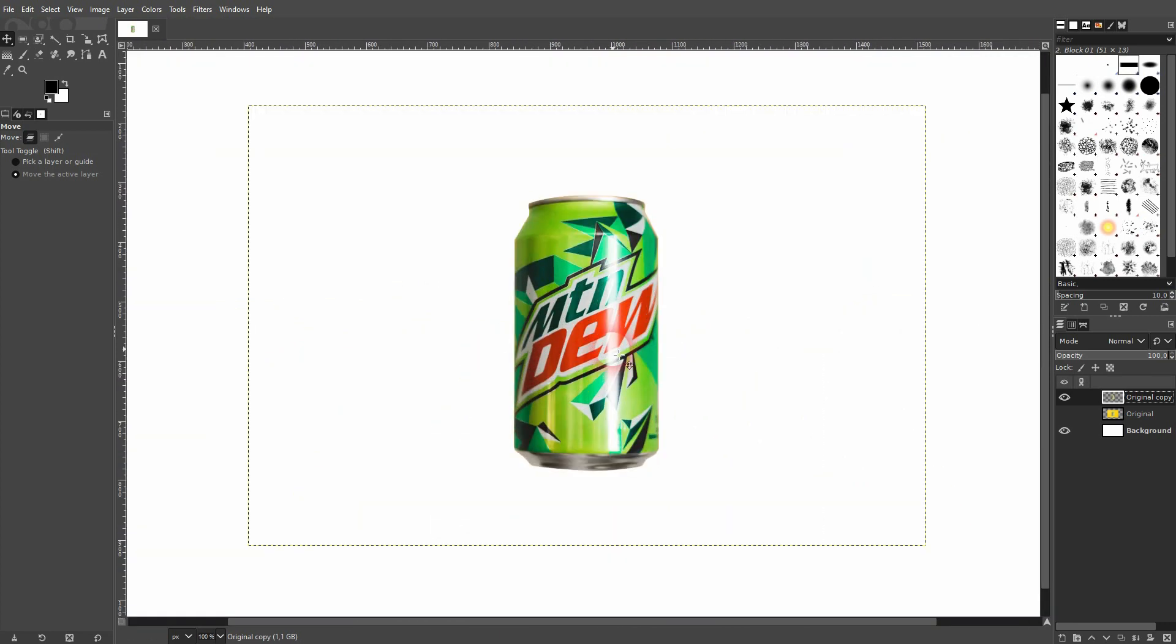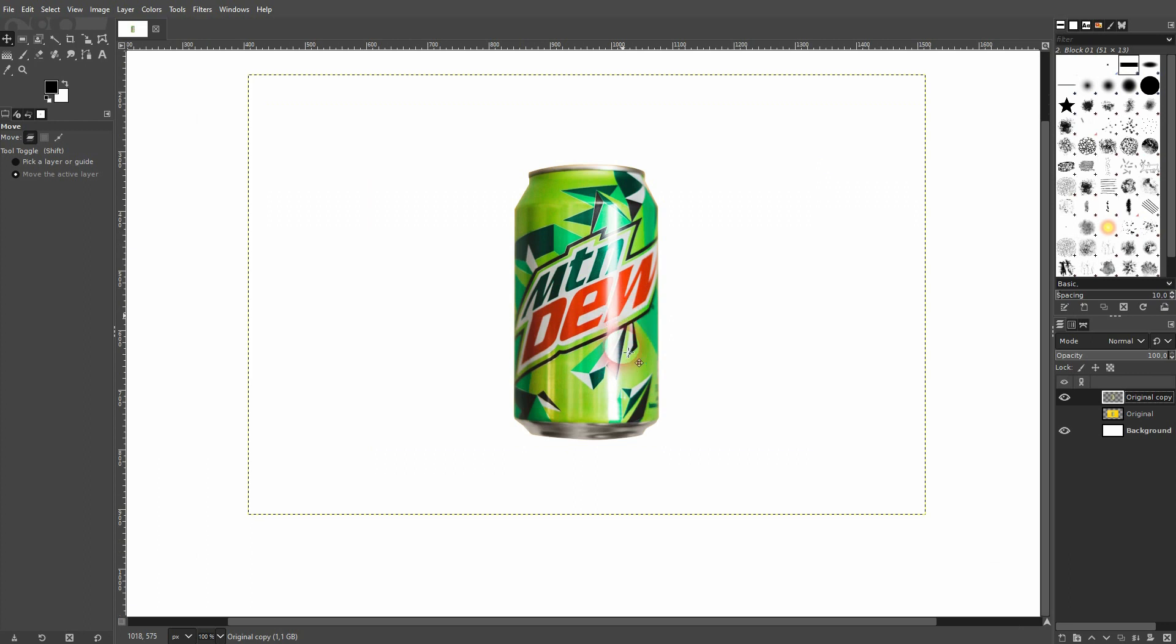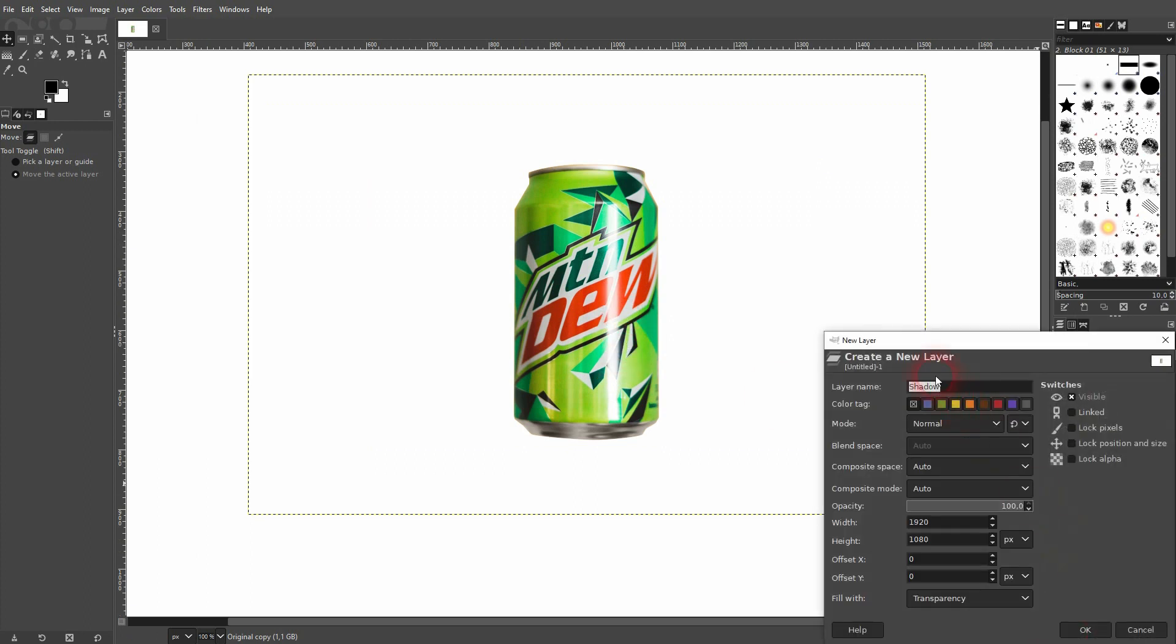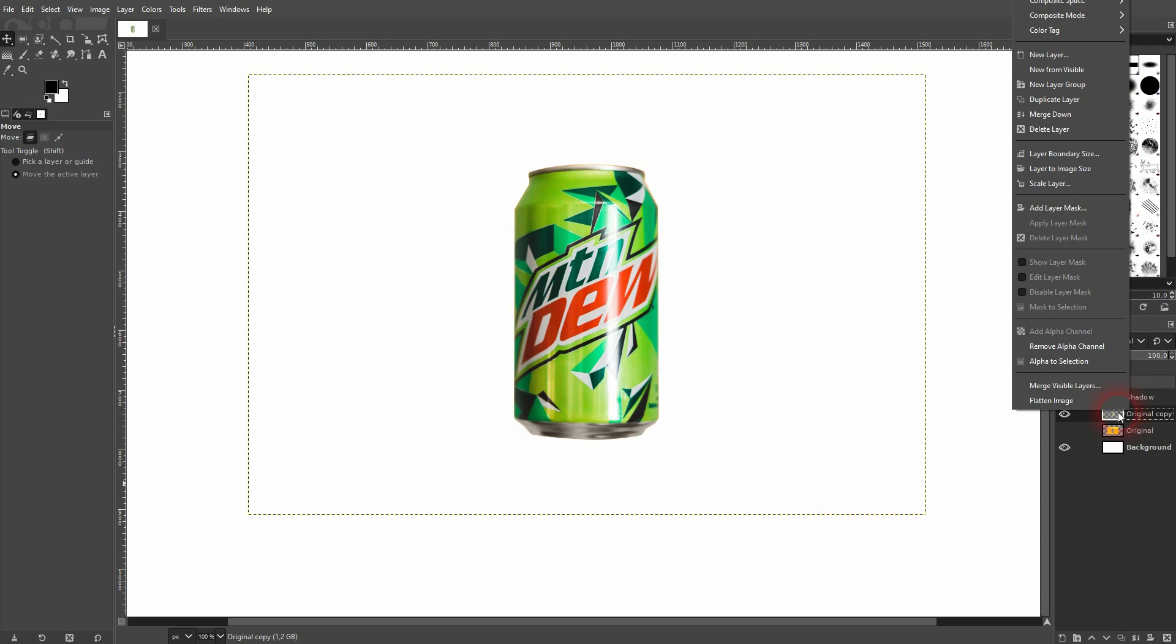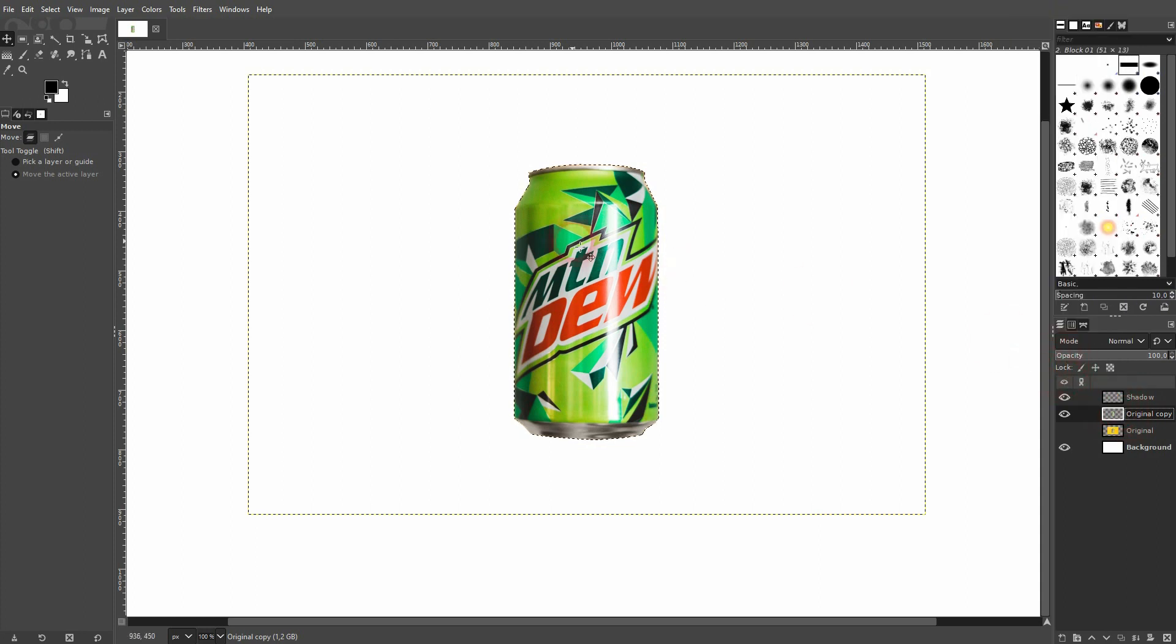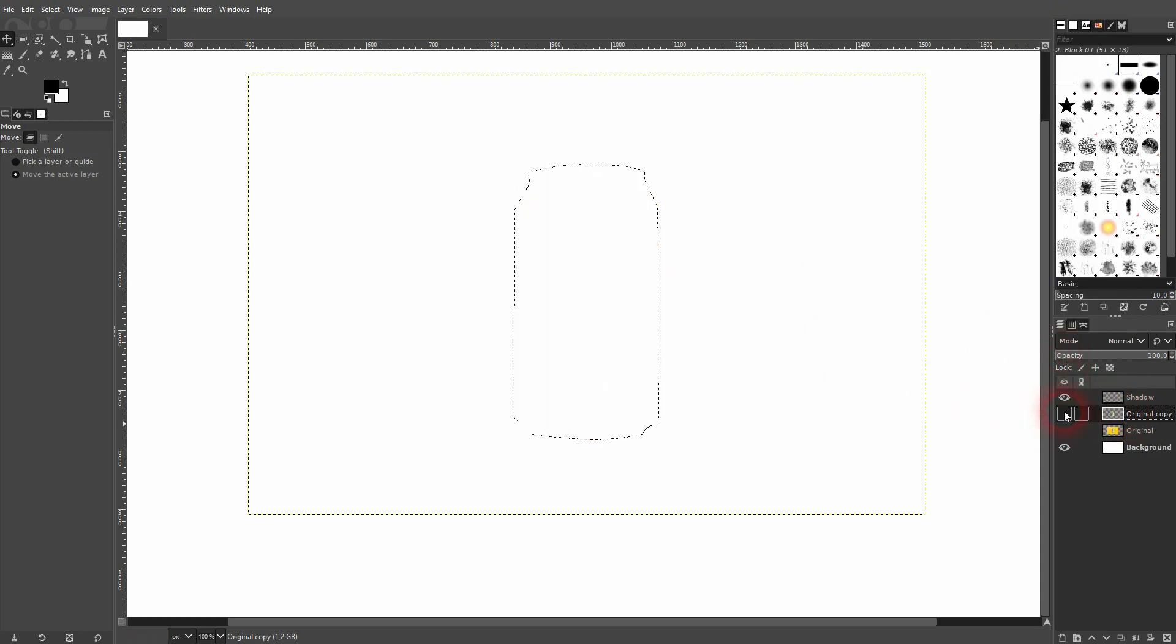The next step is we'll create a new layer. It's important that it's transparent and I simply call that shadow. Now we right click on our can layer, so the original copy, and add alpha to selection.